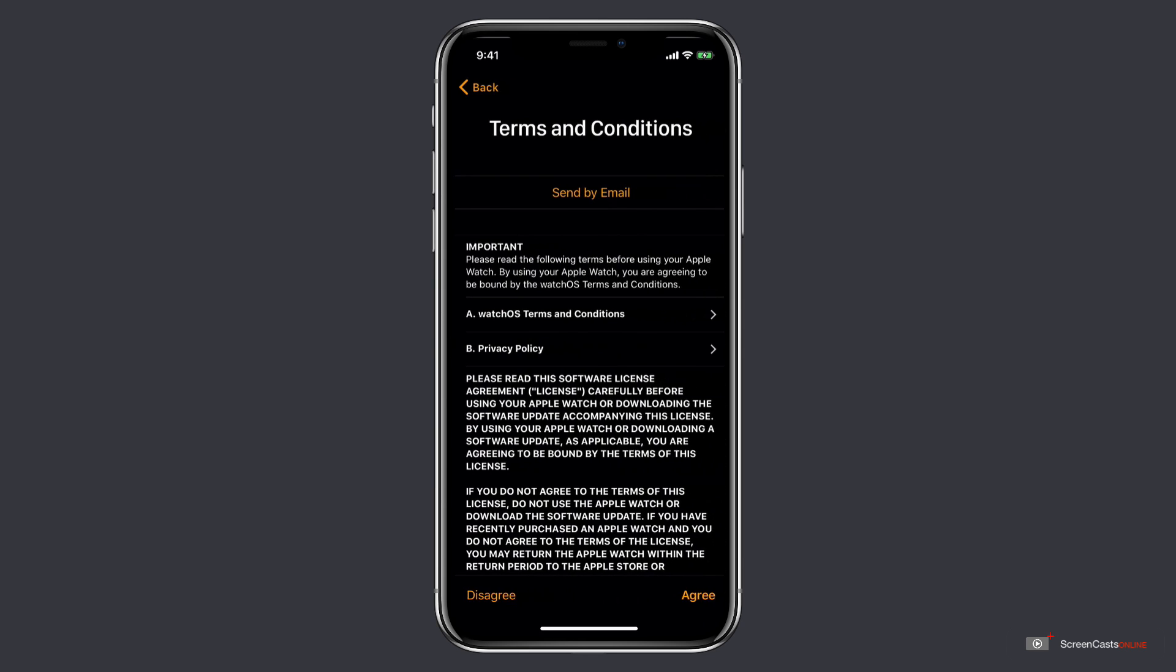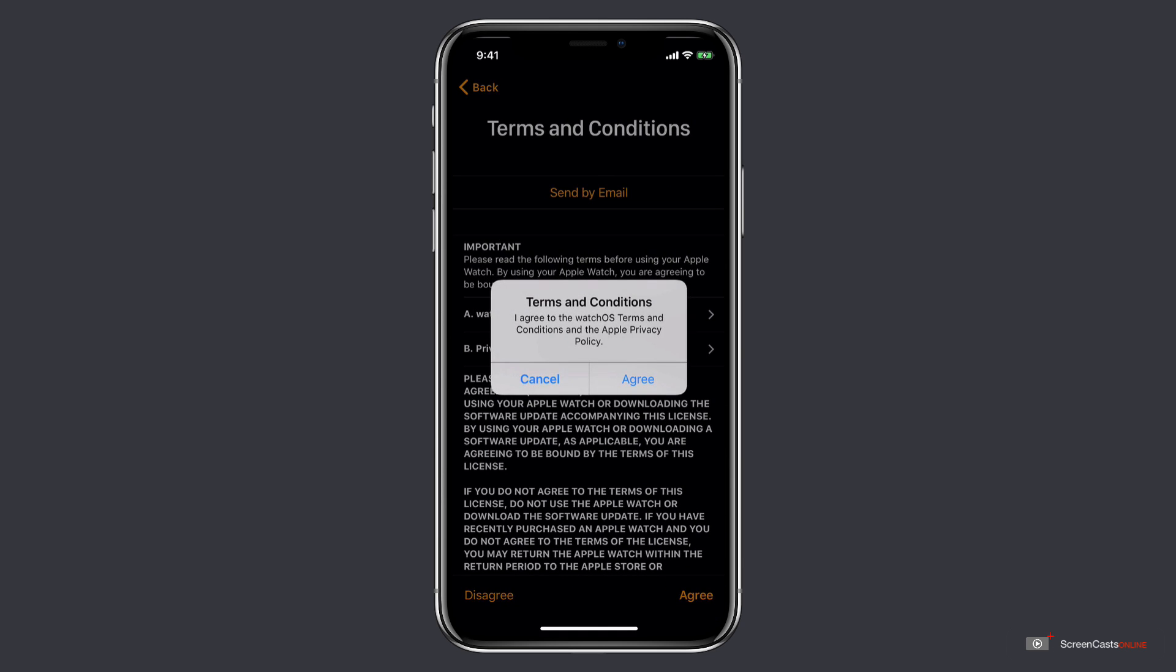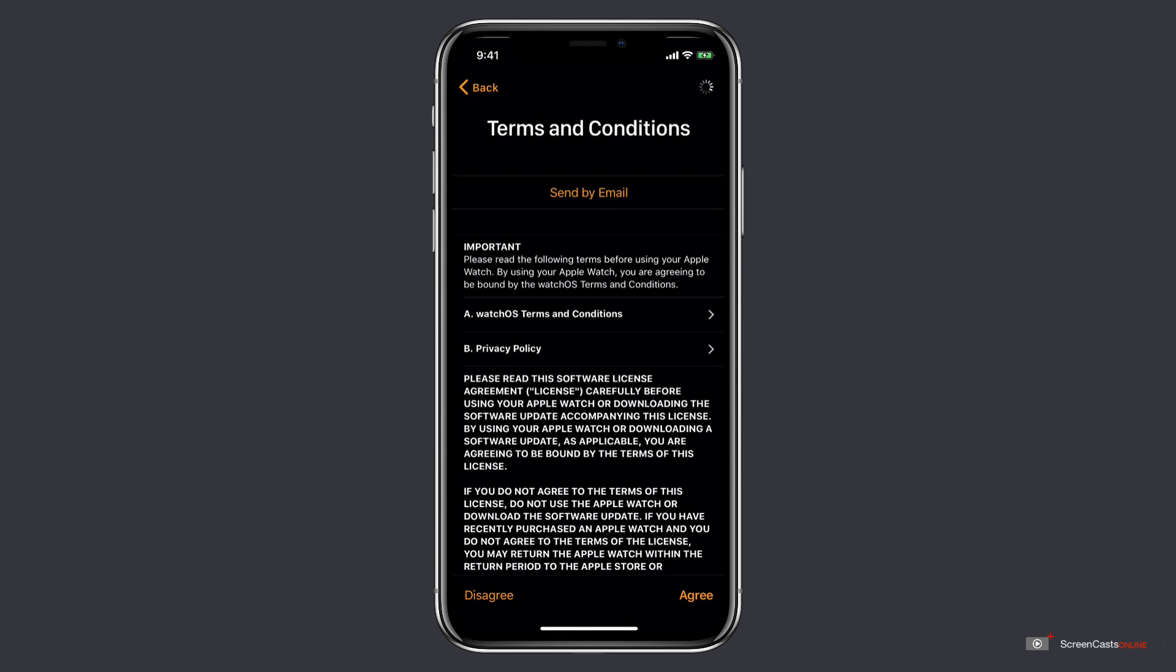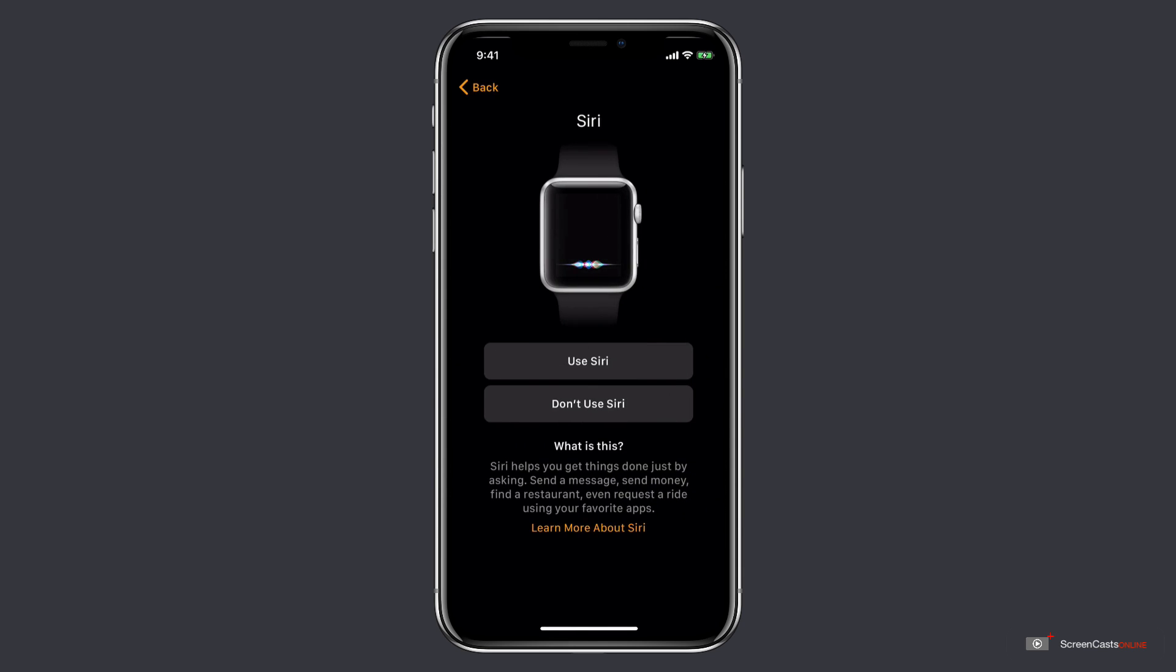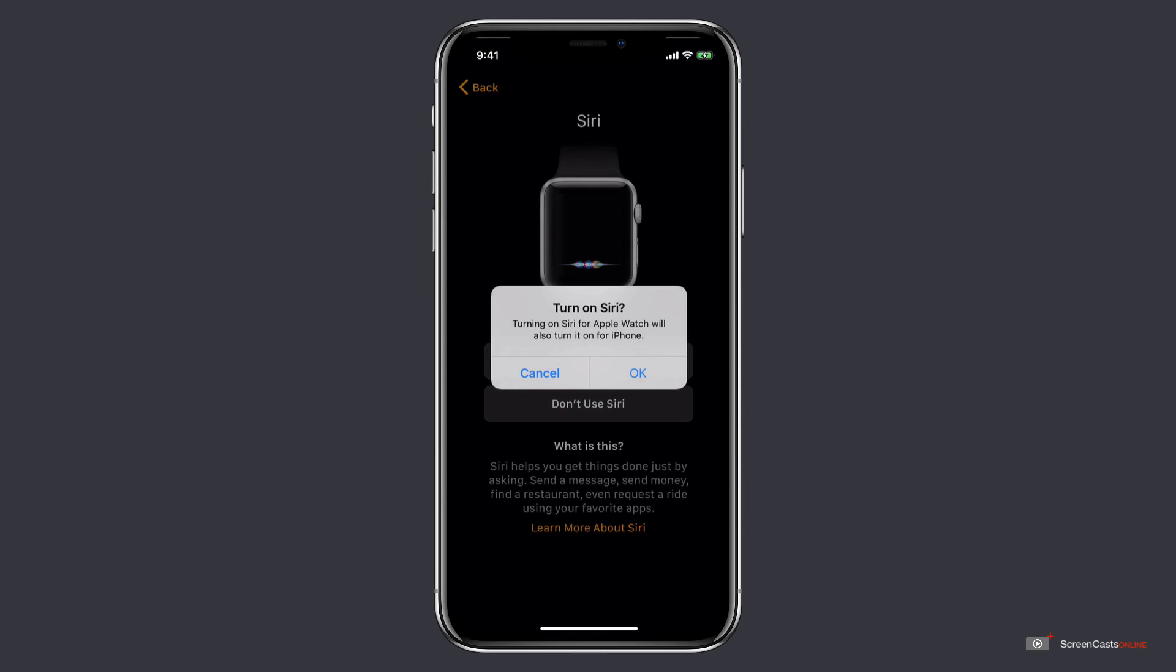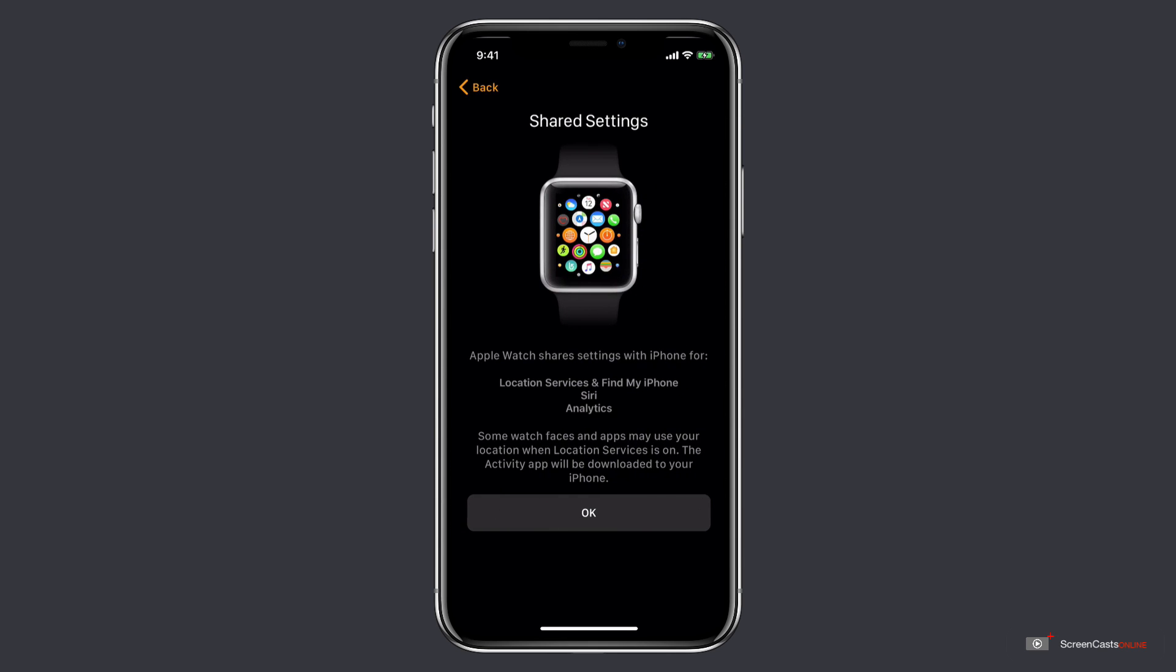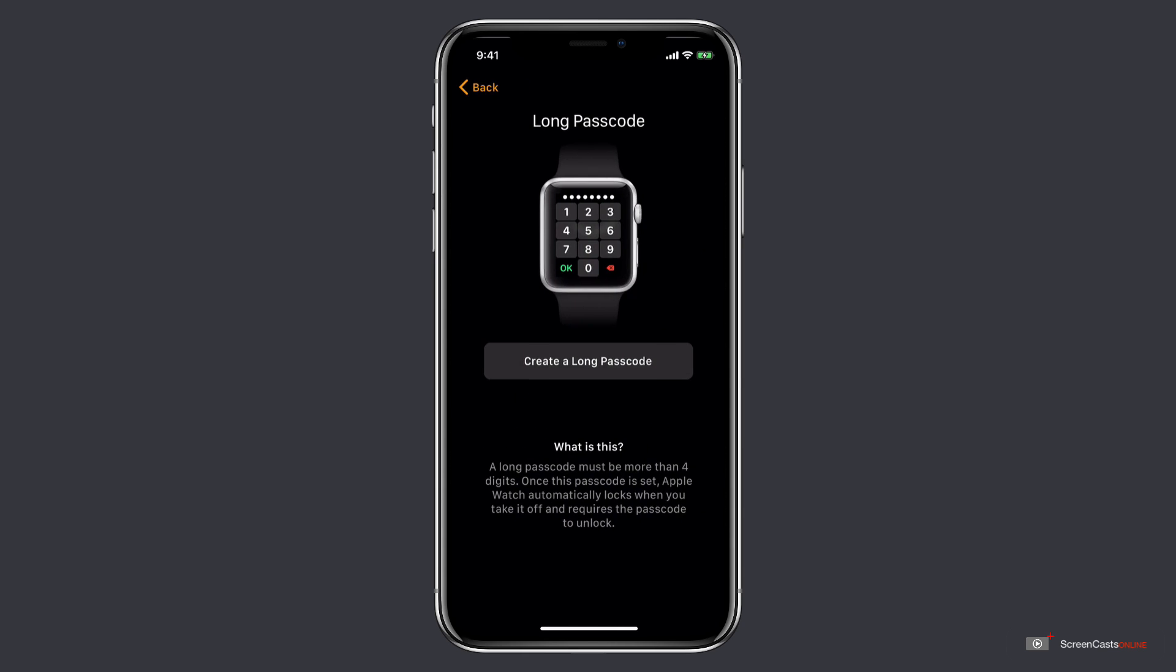Okay, now that's finished. I've got the terms and conditions. I'll just agree and agree again. And again, another delay. Now while it signs into my account, it could take a few minutes. Now that's completed. I have the option to enable route tracking or disable. We'll say enable. We'll use Siri. We'll say okay. And shared settings. Again, we'll say okay to shared settings.